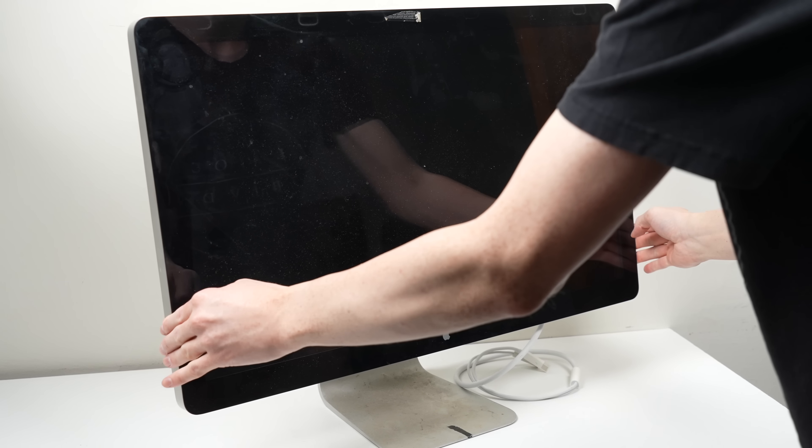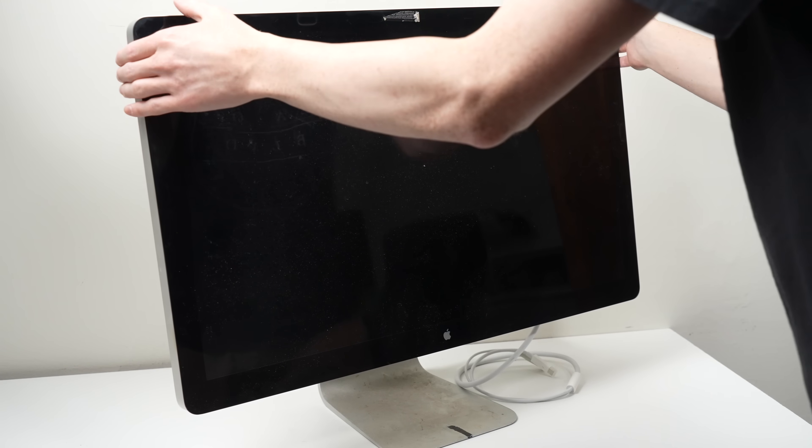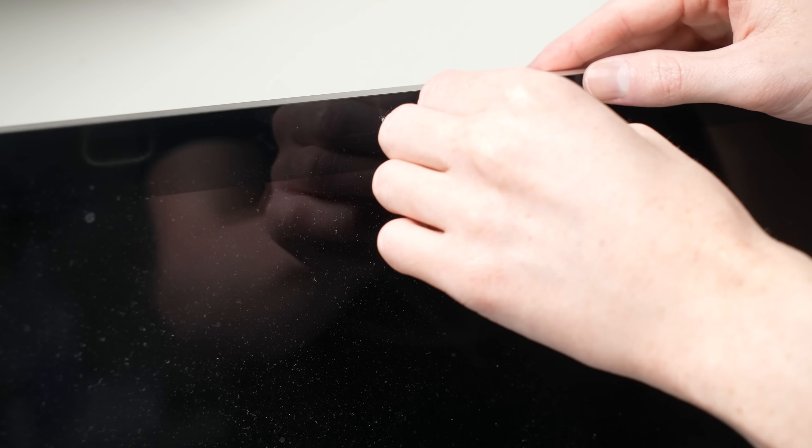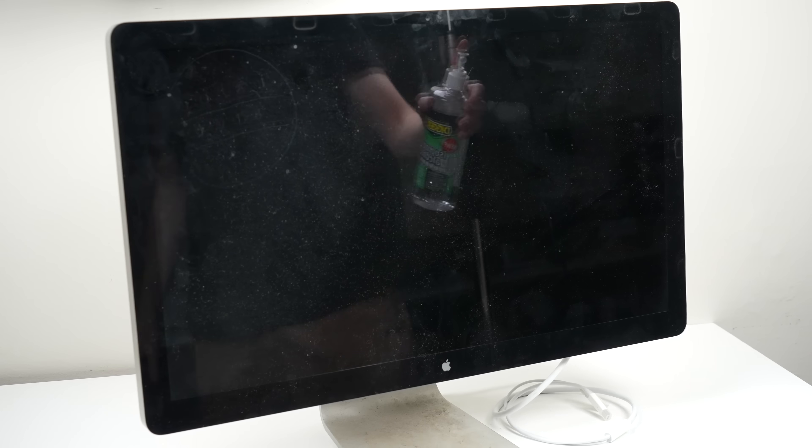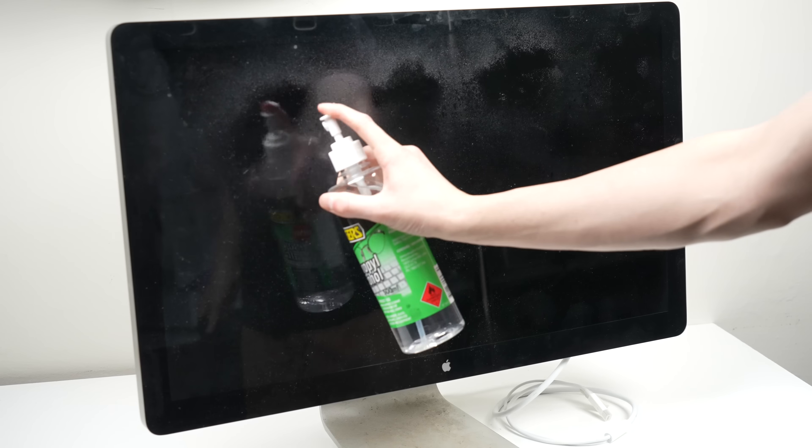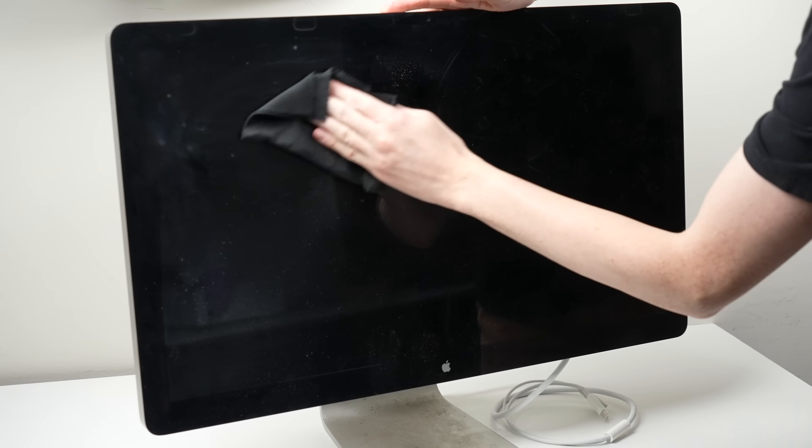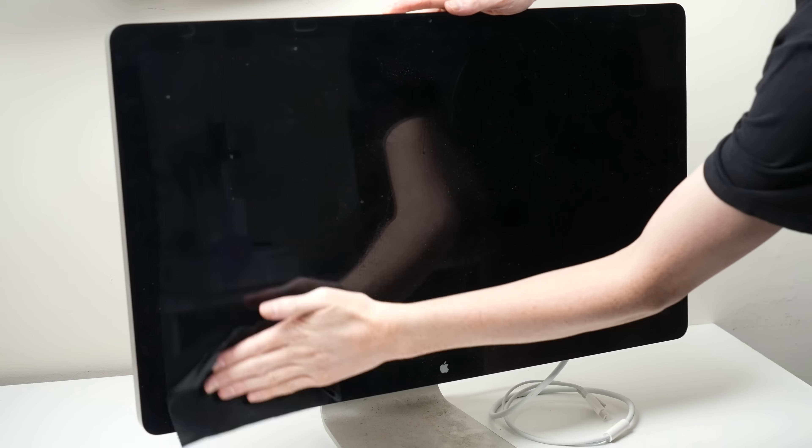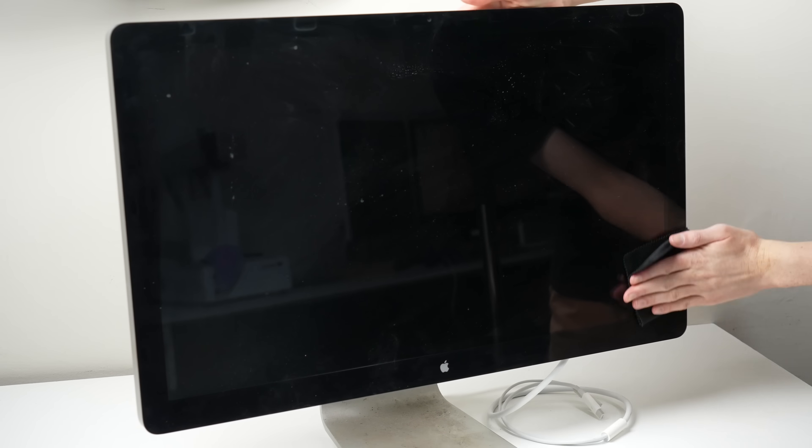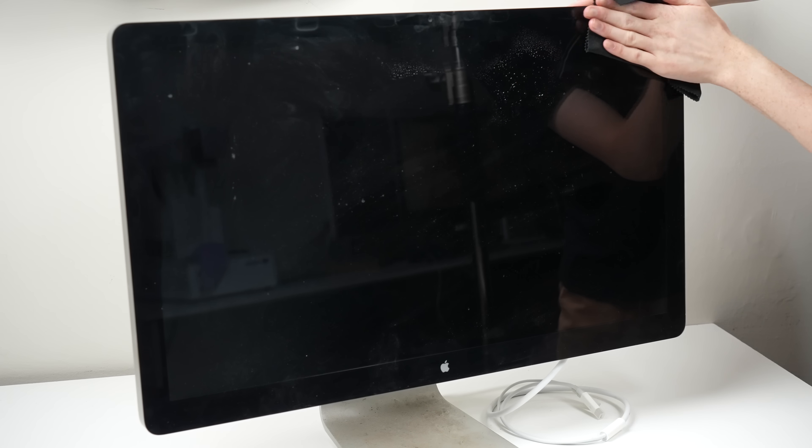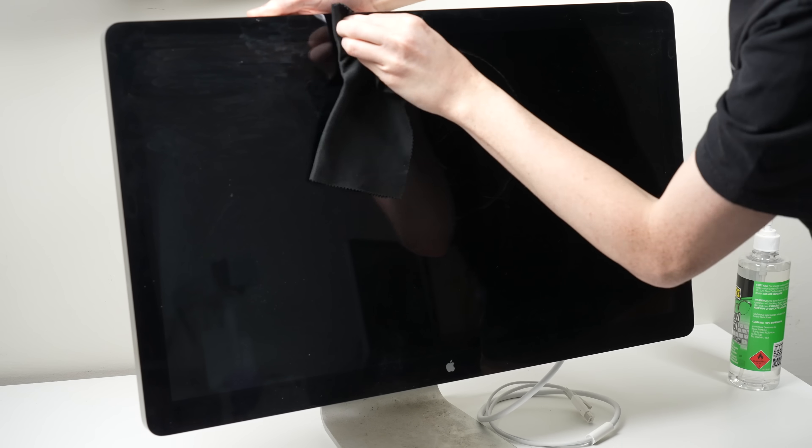And just like that, it looks as dirty as it did at the beginning. Let's fix that. We'll start by cleaning off the front glass panel using some alcohol and a microfiber cloth. Interestingly, the dust has accumulated around the magnets to hold the glass in.